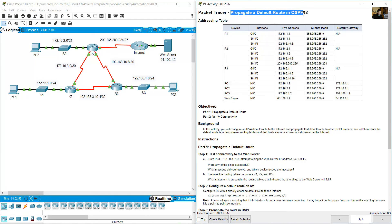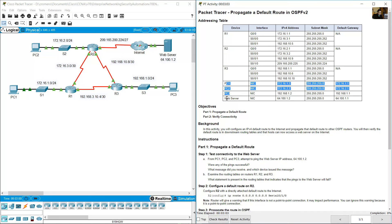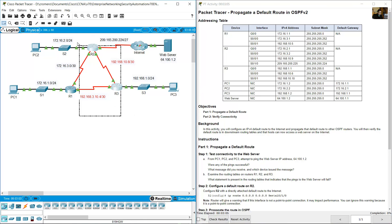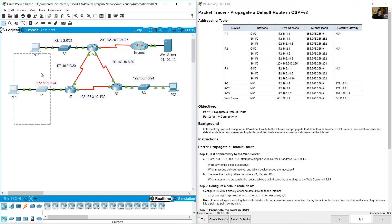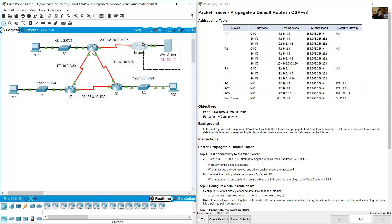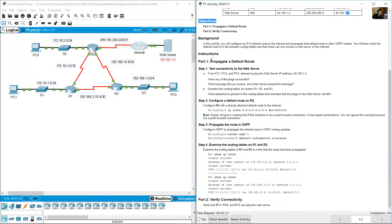Propagate a default route in OSPF version 2. Addressing table: 3 routers, 3 PCs, and a web server. There is 1 PC on each local area network and the server on the internet. The objective is to propagate a default route and test connectivity to the web server. From PC1, PC2, and PC3, attempt to ping the web server IP address 64.100.1.2.